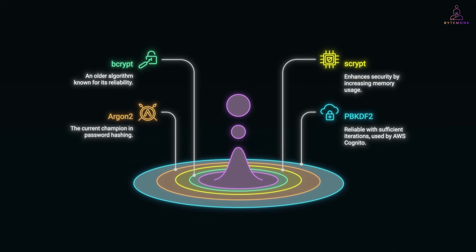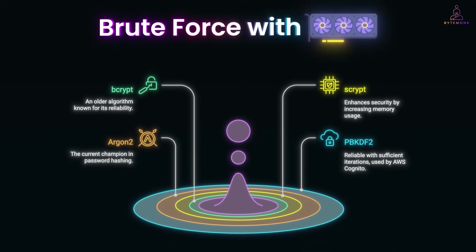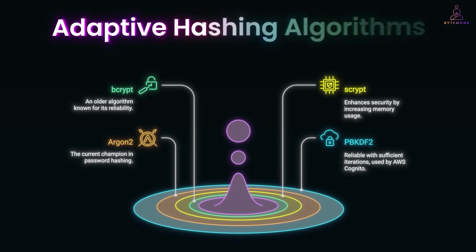But hackers don't give up. They can brute force with GPUs, trying billions of guesses per second. So, the defense has to slow them down. Enter adaptive hashing algorithms.